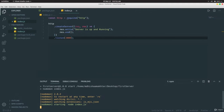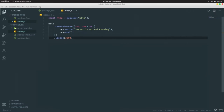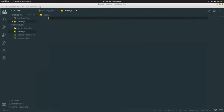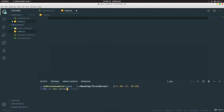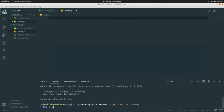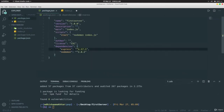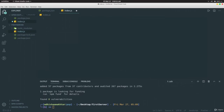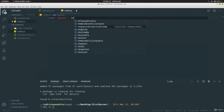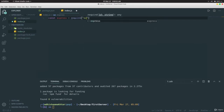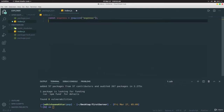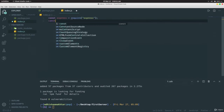In the last video I told you we'd be using Express to create our own server. Remove the old code, then run `npm install express`. Check `package.json` — Express should be added. Now write `const express = require('express')` and `const app = express()`.